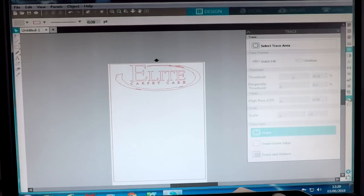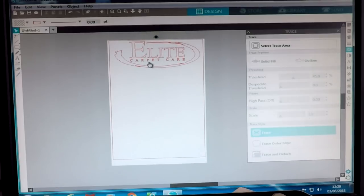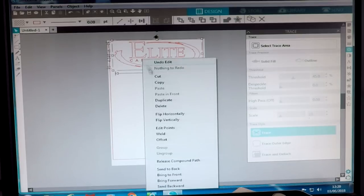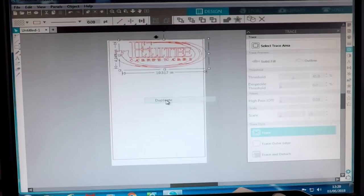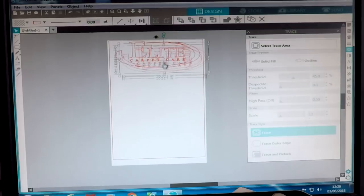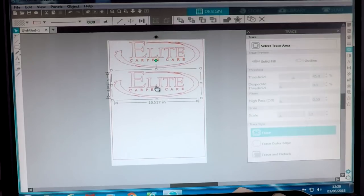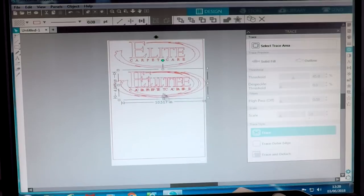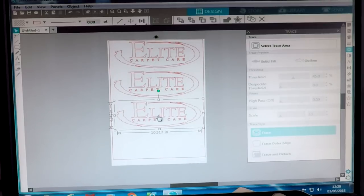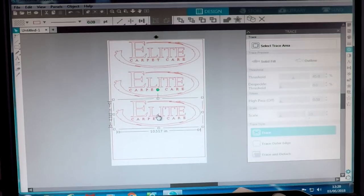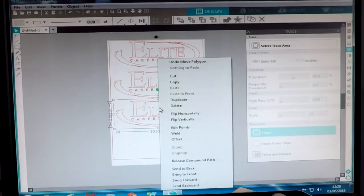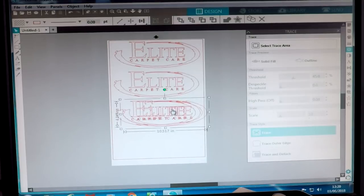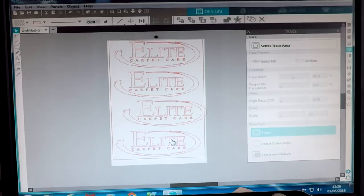I'll just bring that up to the middle so I can see what I'm doing. With our image, when it turns to a hand, I'm going to hold the right mouse button down and click Duplicate. As you can see, we've created another copy — just bring it down, then right-click again, Duplicate, bring it down again. I may, if I'm lucky, get four on this sheet. Right-click again and Duplicate — and there we go, we've got four graphics on the page.